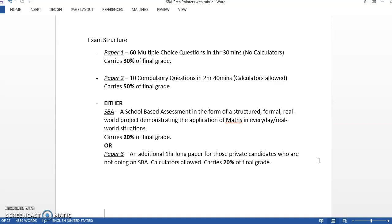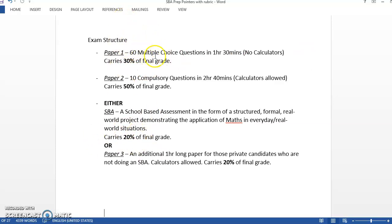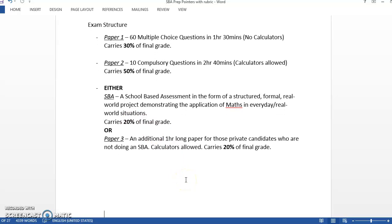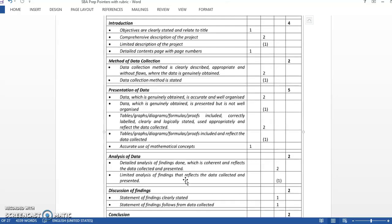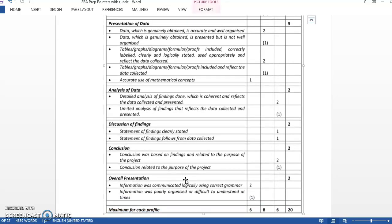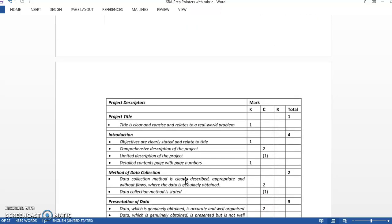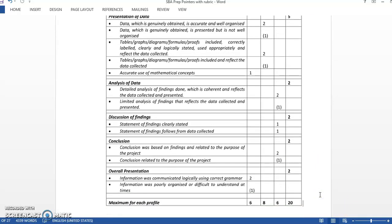The SBA is a structured real world project that has to utilize maths. The previous exam was 30 and 20, and they just double everything, so the multiple choice is really 60 and the SBA was 40. We're going to see how the SBA would work.